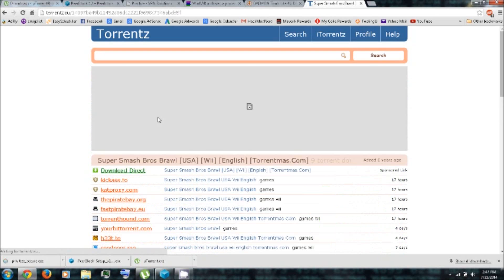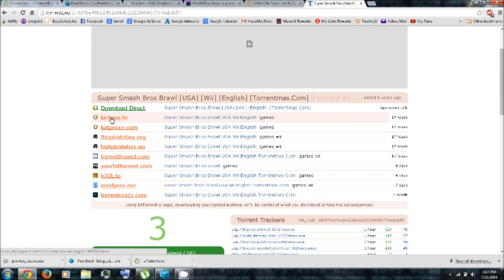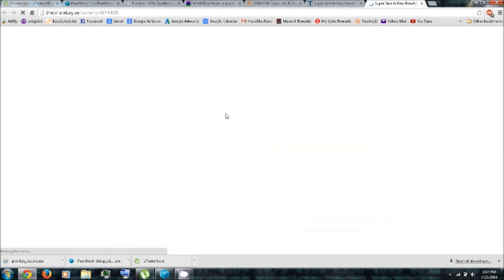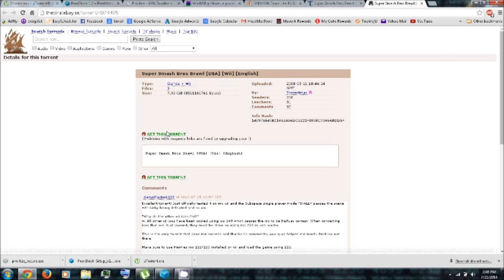So let me just click the link. I'd recommend using a Kick-Ass Torrents, Pirate Bay, or Torrent Hound. So it's just personal preference. So let's use a Pirate Bay. Click Get This Torrent.